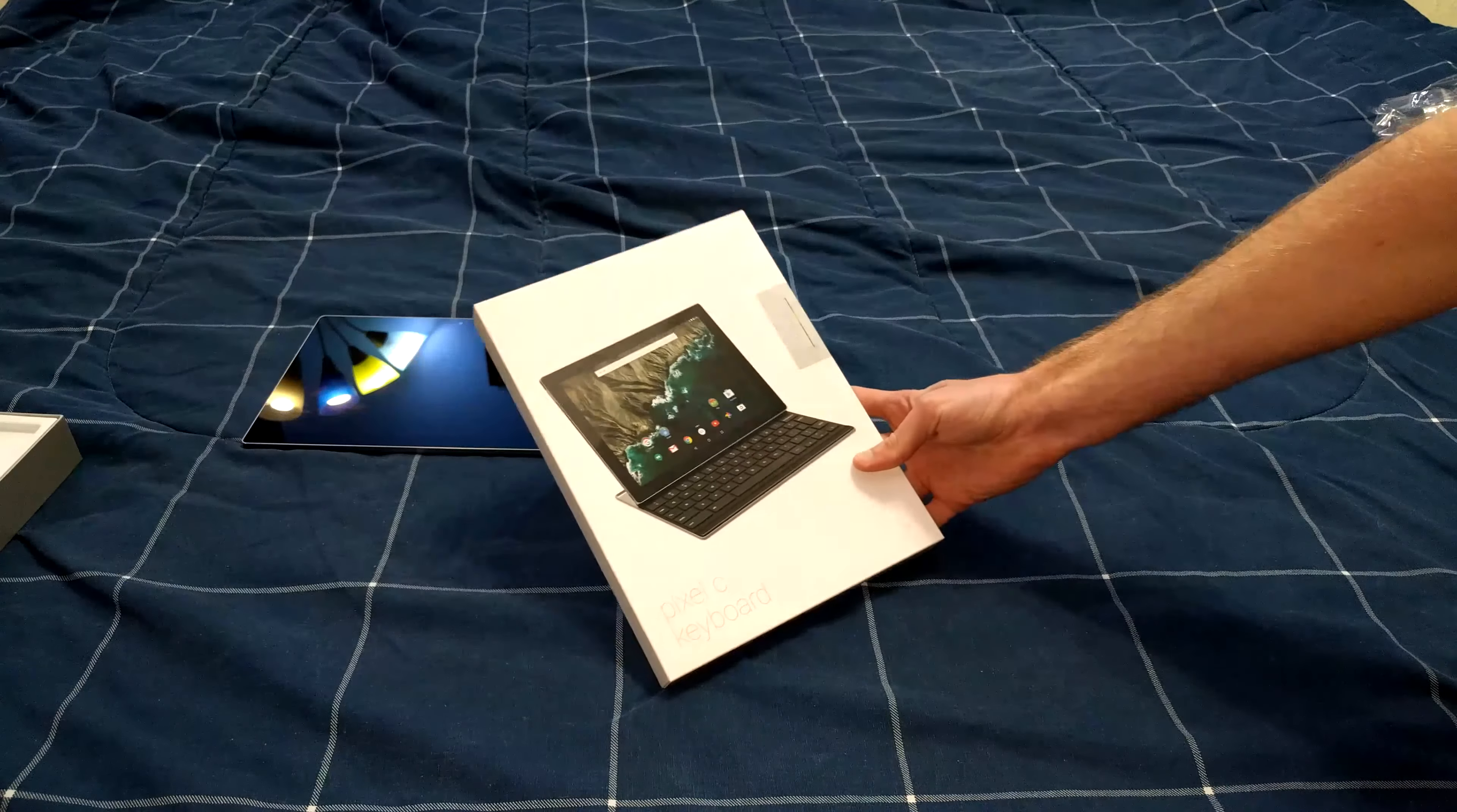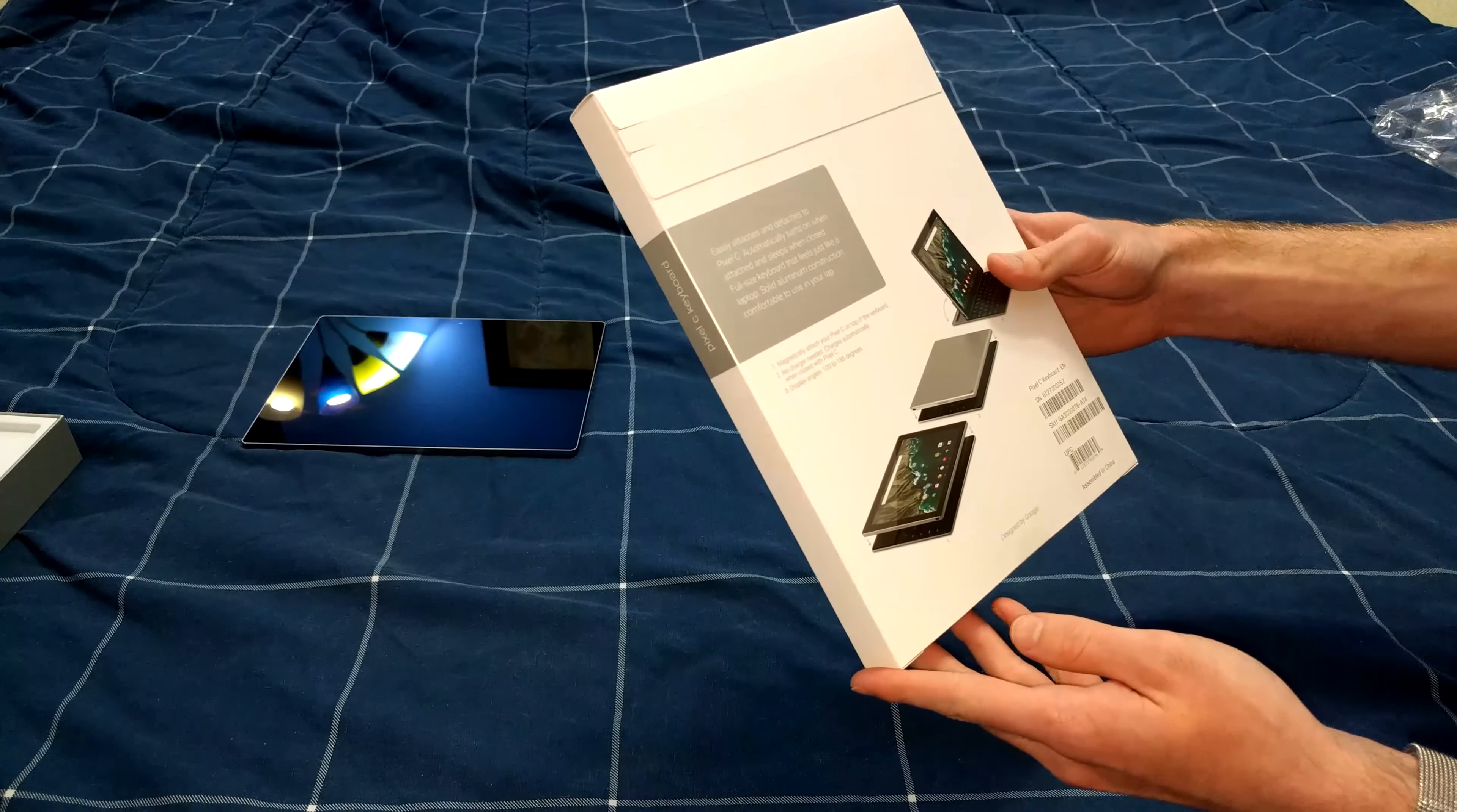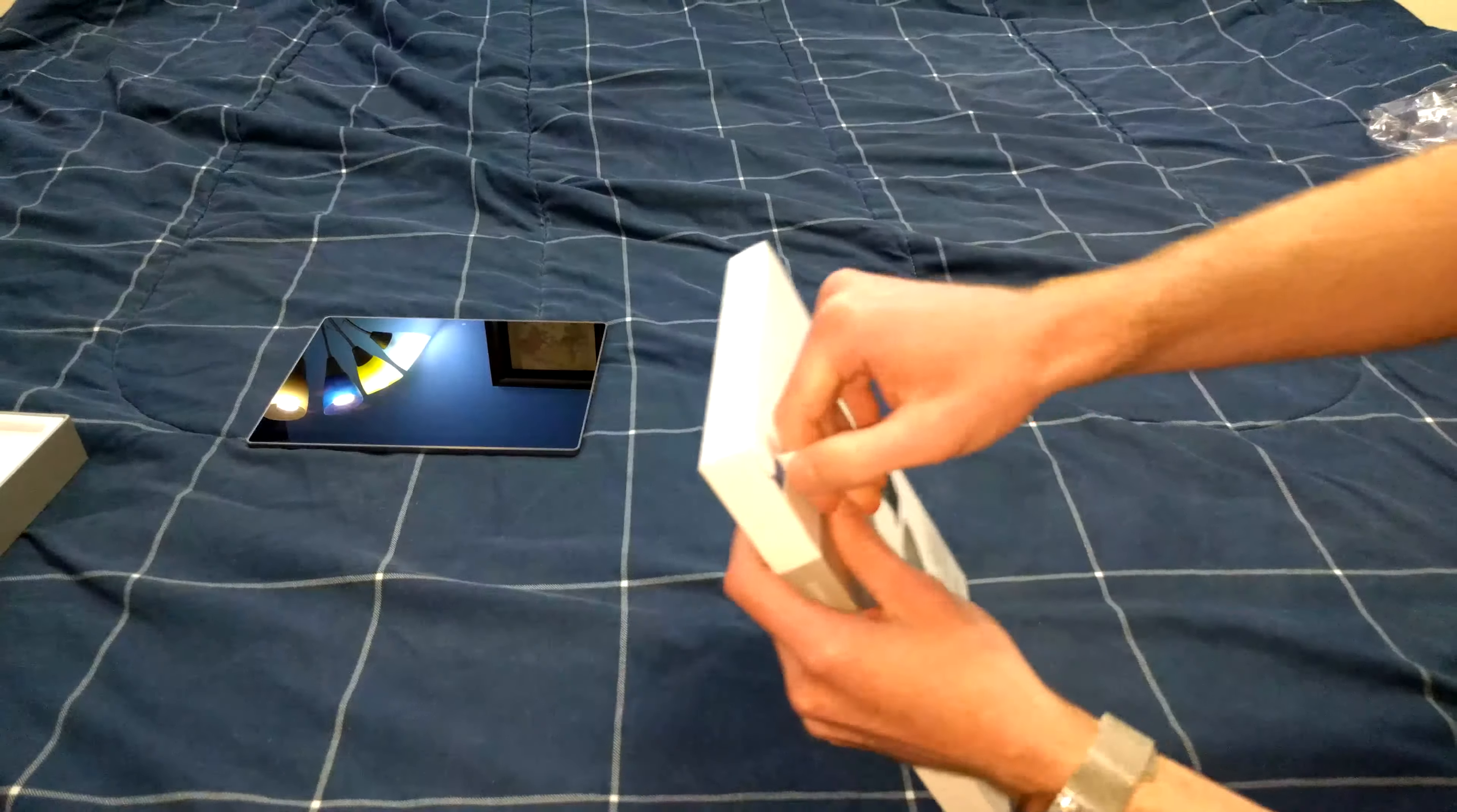So here's the Pixel C keyboard. The back of the box shows how it works. It easily attaches and detaches to Pixel C. It automatically turns on when attached and sleeps when closed. Full-sized keyboard that feels just like a laptop. This is also made of aluminum.